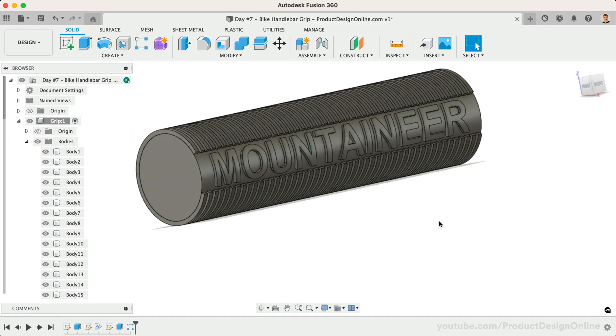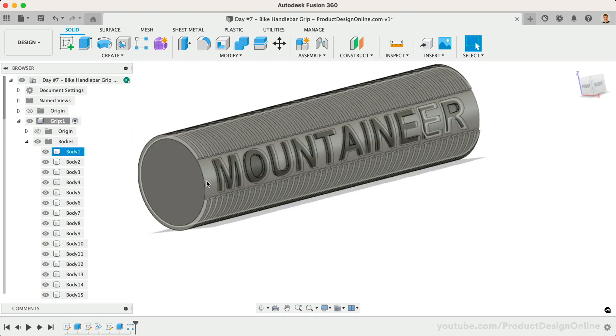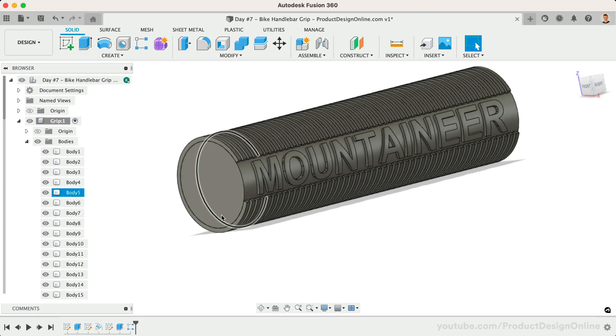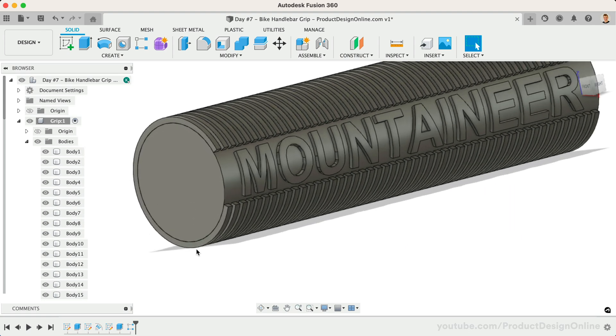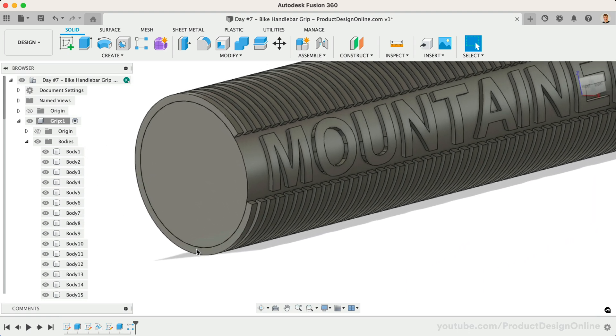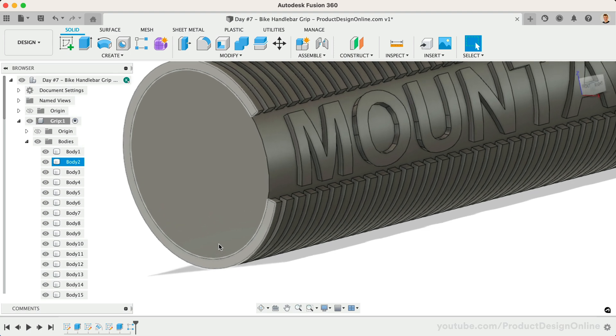Unfortunately, we cannot extrude this or use the Offset Face command, as they'll affect each body in the pattern. Instead, we'll use the Sweep command in a similar manner as Day 3, the Paperclip Lesson.